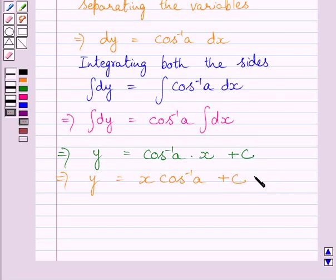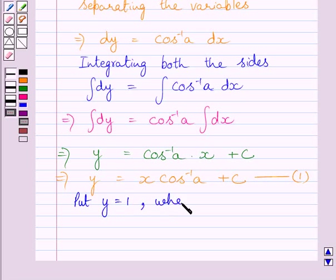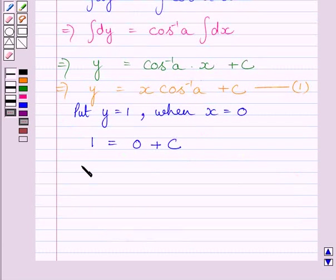Let us name this equation as 1. The given condition is y is equal to 1 when x is equal to 0. Substituting 1 for y and 0 for x in this equation, we get 1 is equal to 0 plus c. This further implies c is equal to 1.